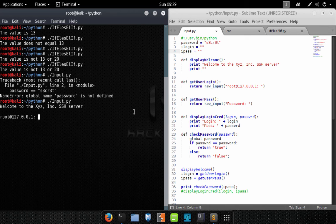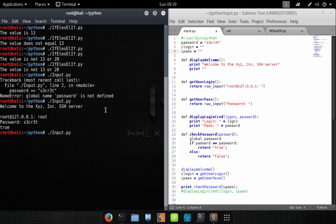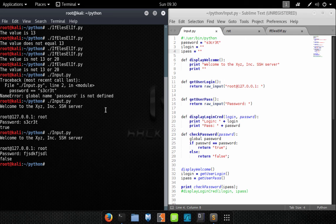Perfect. We got our display welcome message and now we're at a login prompt. We type in our username, then we're asked for a password. We enter our secret password and our program prints the text 'True' — it worked exactly as anticipated. Now what happens if we enter the wrong password? We get the text 'False'. Our check_password function is working perfectly.